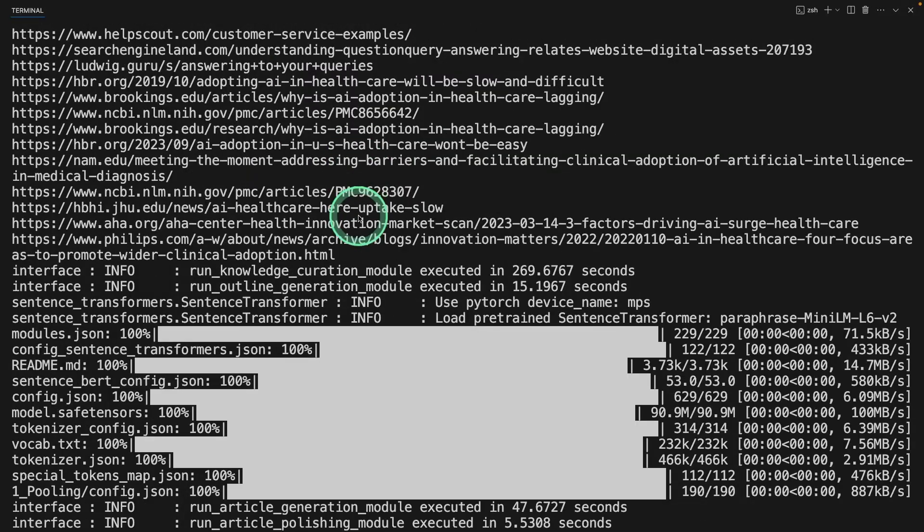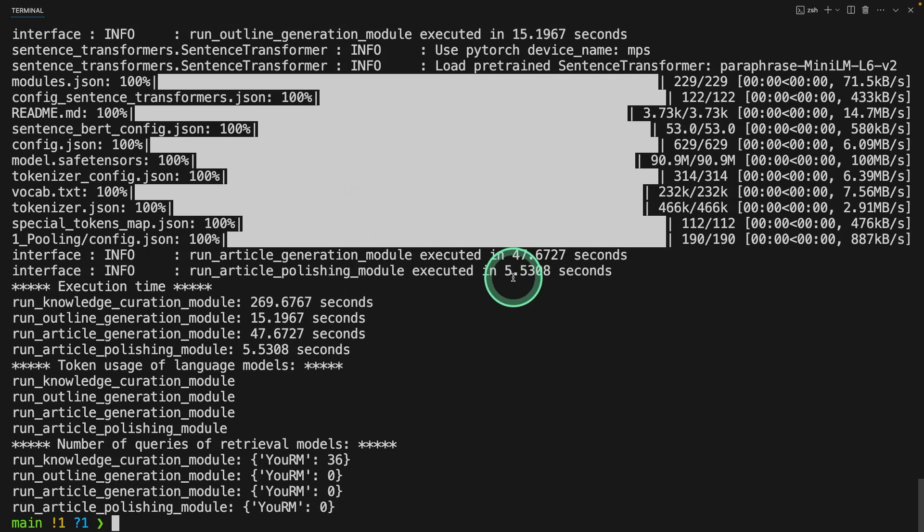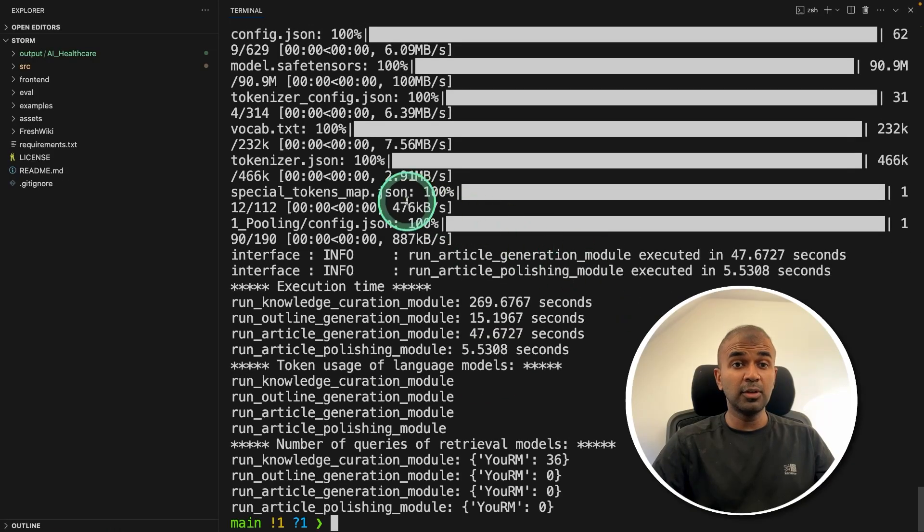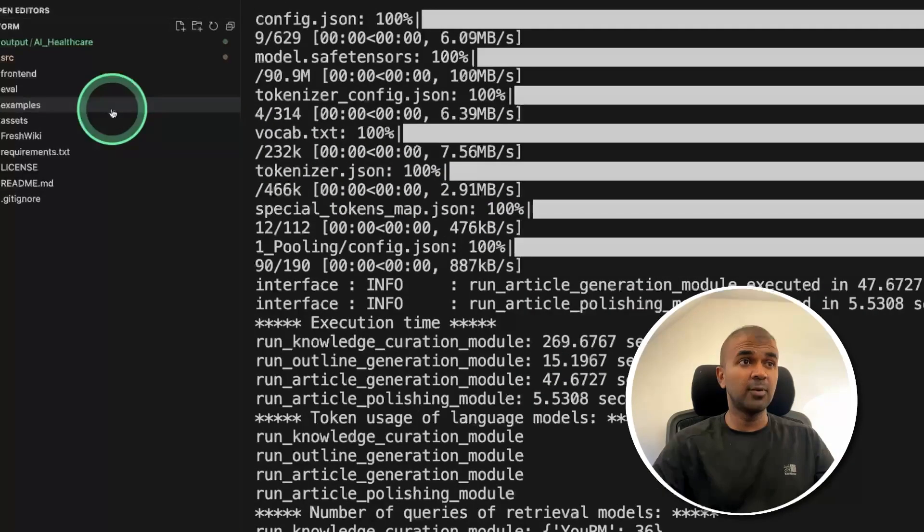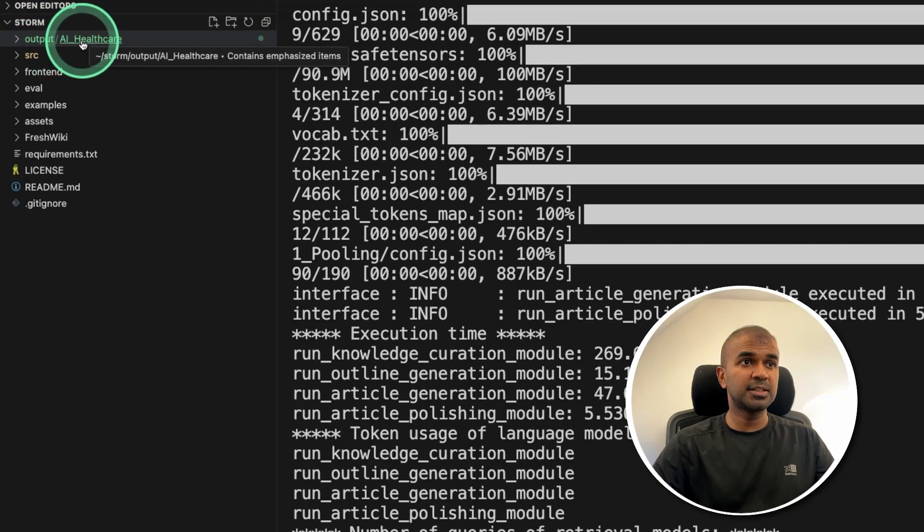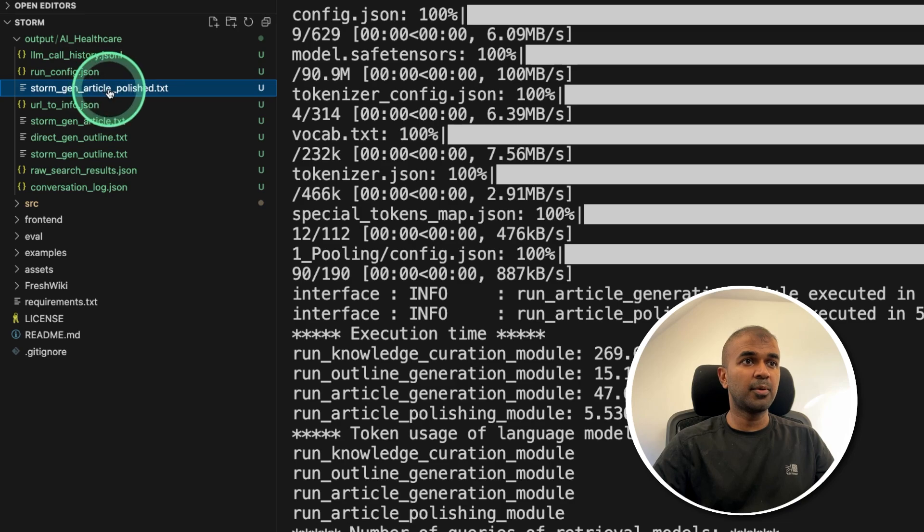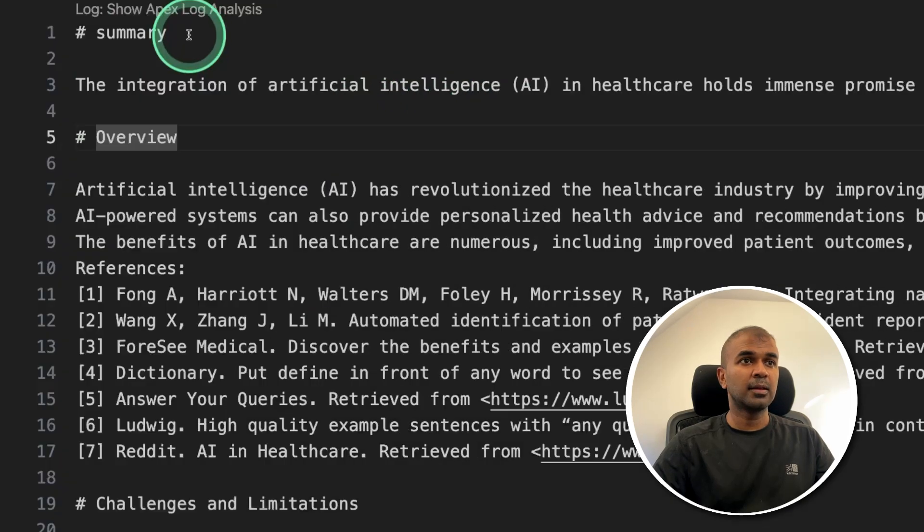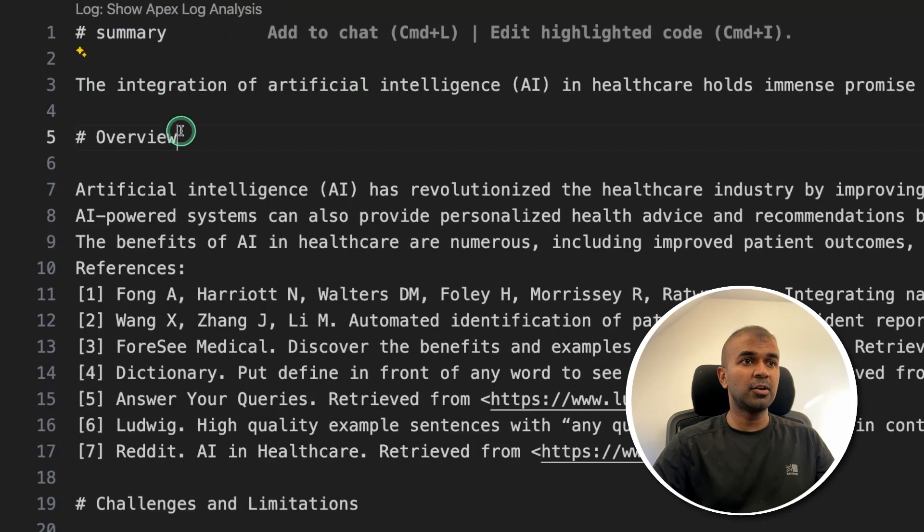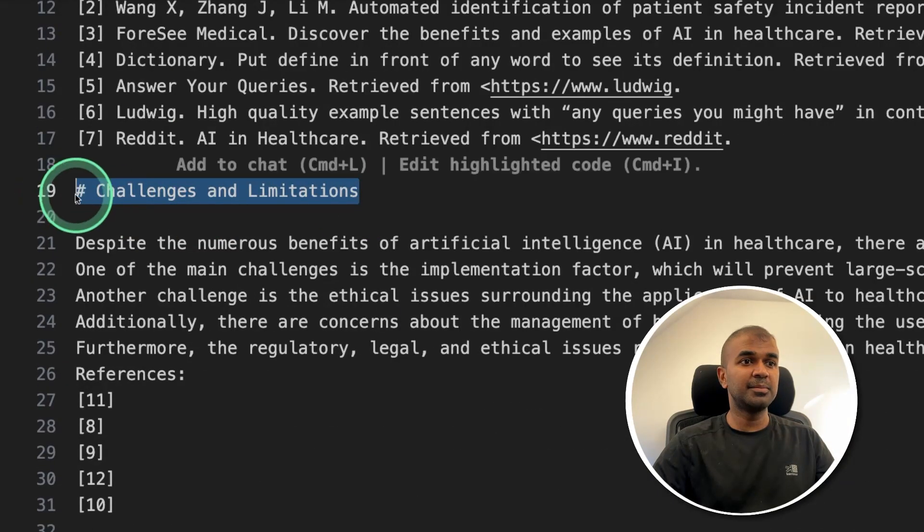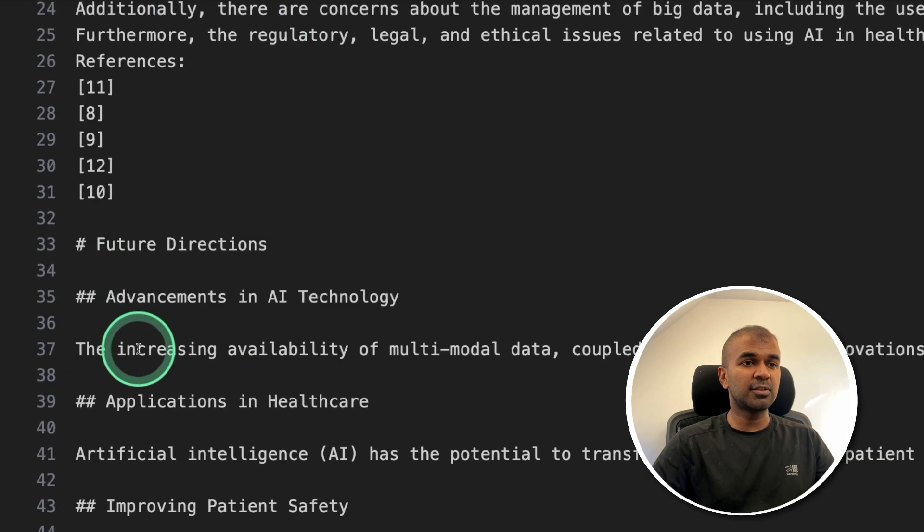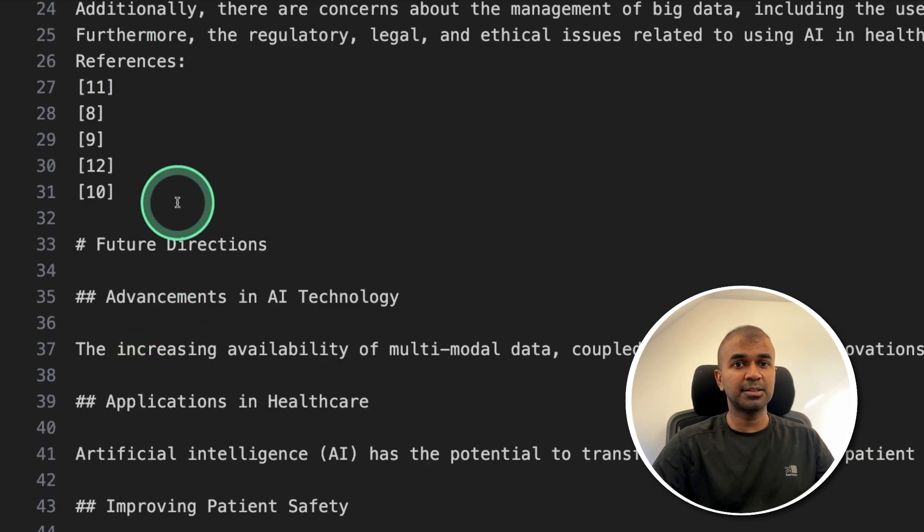And finally, it's putting it all together and the run is complete. Now if you see the folder, we have stored all the information in output AI healthcare. So we got the files here. So here's the polished article with summary, overview, challenges and limitations, and all these references clearly marked.